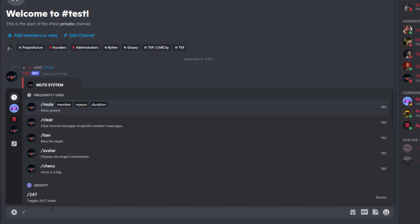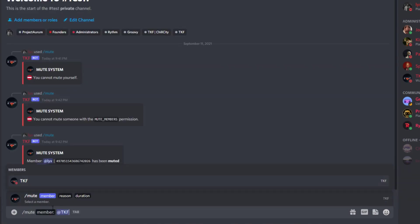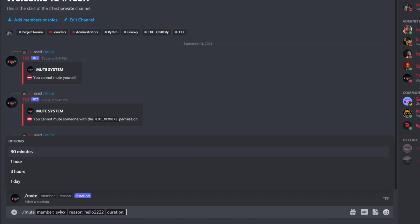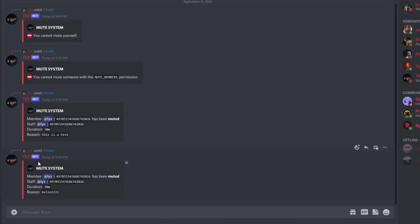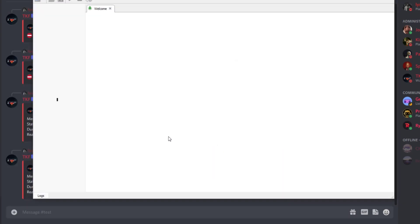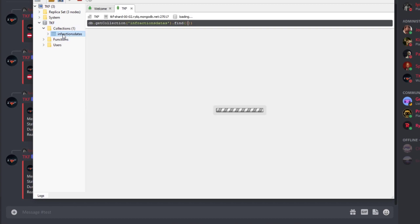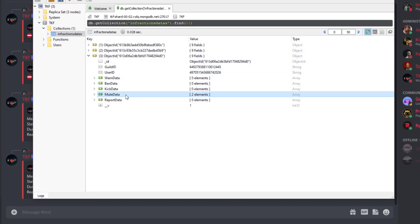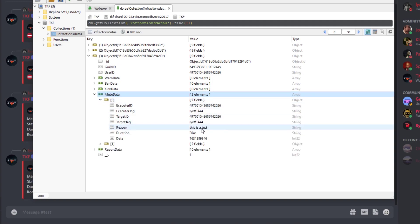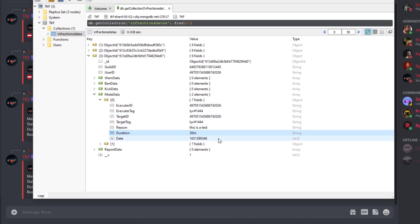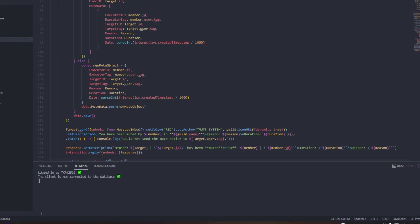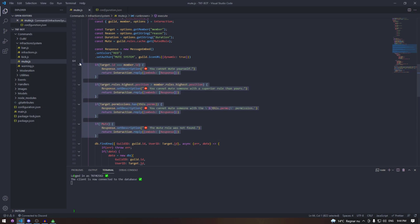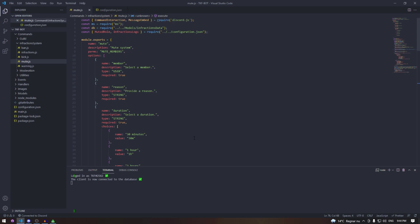After restarting, testing again — muting myself with reason and 30 minute duration. Now the muted role is applied and will be automatically removed after the duration passes. Checking our database under infraction data collections, we can see two mute entries. The first entry shows executor tag, target tag, duration, and the date stored as a Unix timestamp which we can convert in the next episode. That's it for this episode — hope you learned something, see you in the next one.